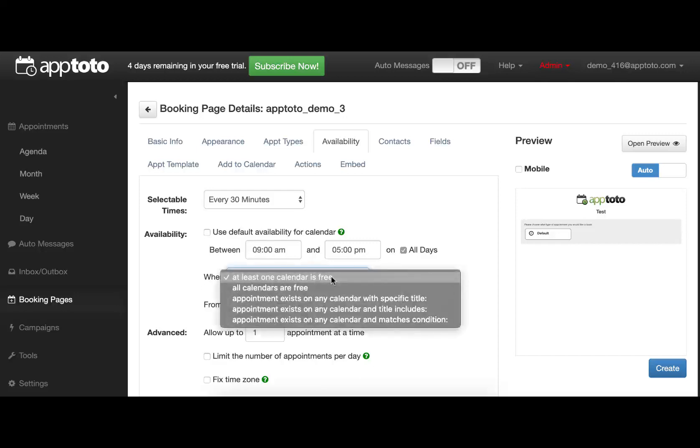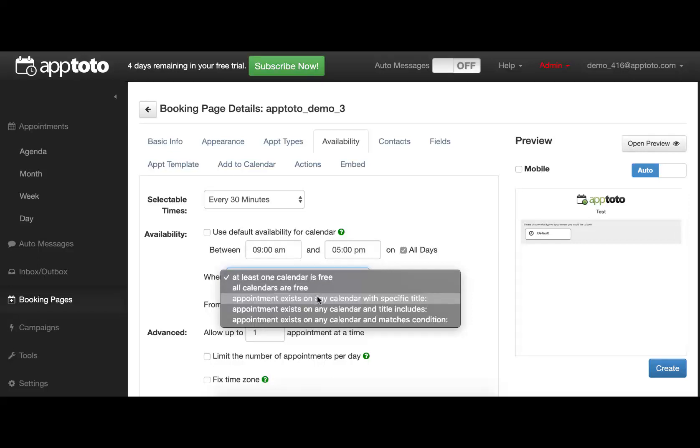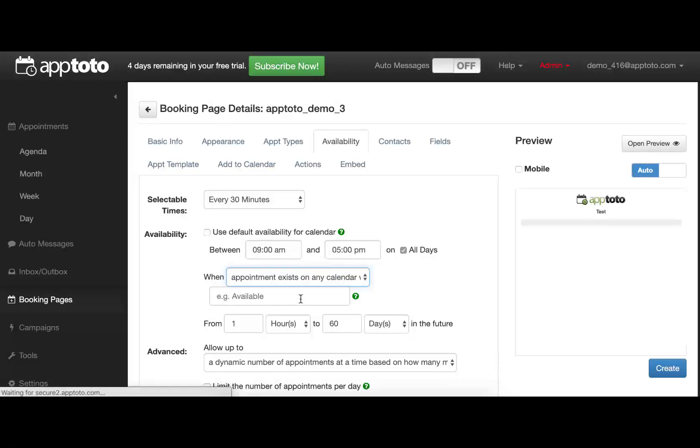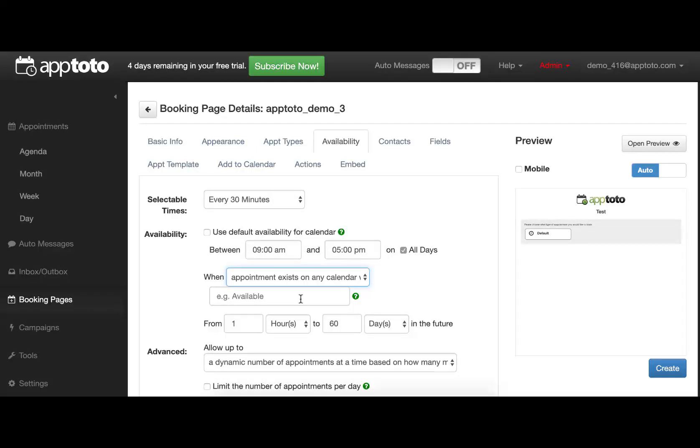You can change that to look for a free spot on all of the relevant calendars, or to tell the system to look for a pre-existing event with a specific title, such as Available. That would allow you to then seed your calendar with Available Appointments, and those would be the only times presented to your clients on this booking page.